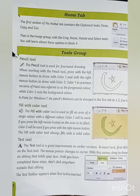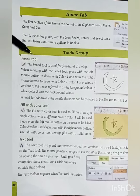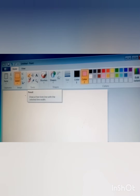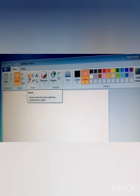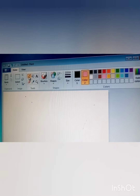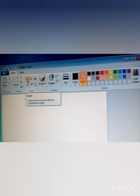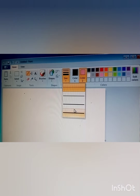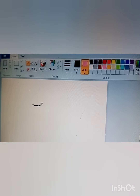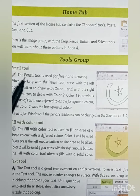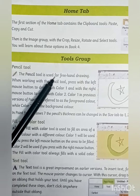Our first tool is the Pencil Tool. The Pencil Tool is used for freehand drawing — specifically, to draw a free-form line with the selected line width. You can change the size of the line from the Size group. Select the width of the line and then start drawing.